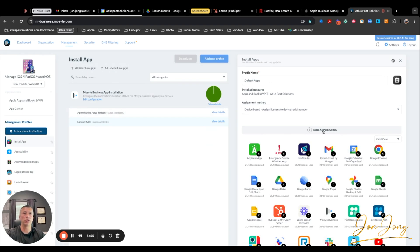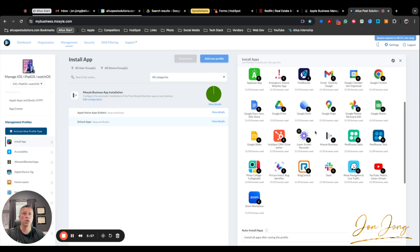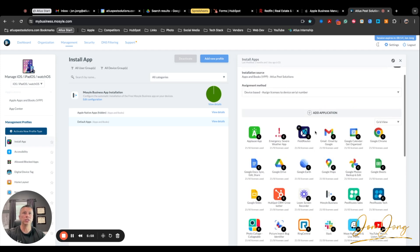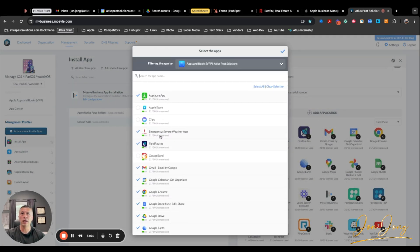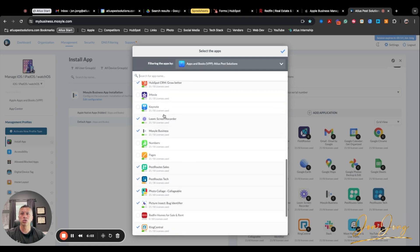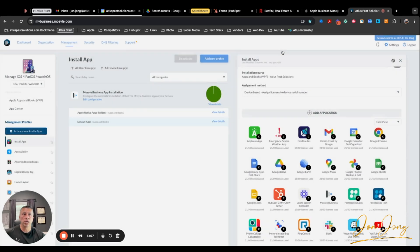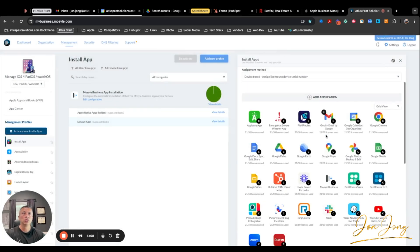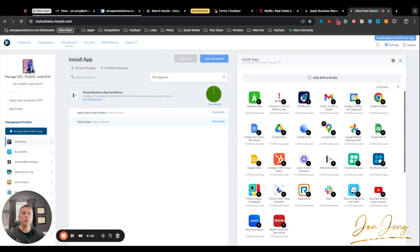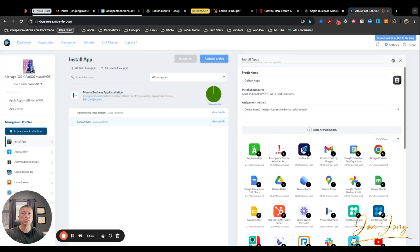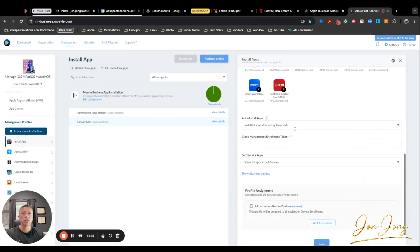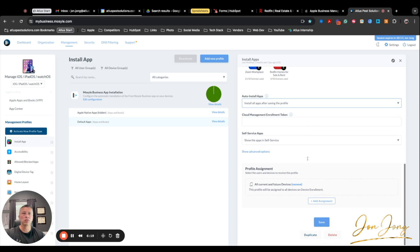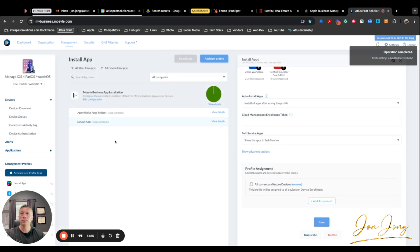So now for default apps, since we just purchased the Redfin one, we need to add this to the default apps that we want added. So let's add, and then we can either do a search or we can just scroll down and look for the Redfin app. So here it is. I'm going to check that. So now this has been added to the list of apps that we want as default apps. Again, install apps after saving the profile, show apps in the self-service, and that's it. I'm going to save this.